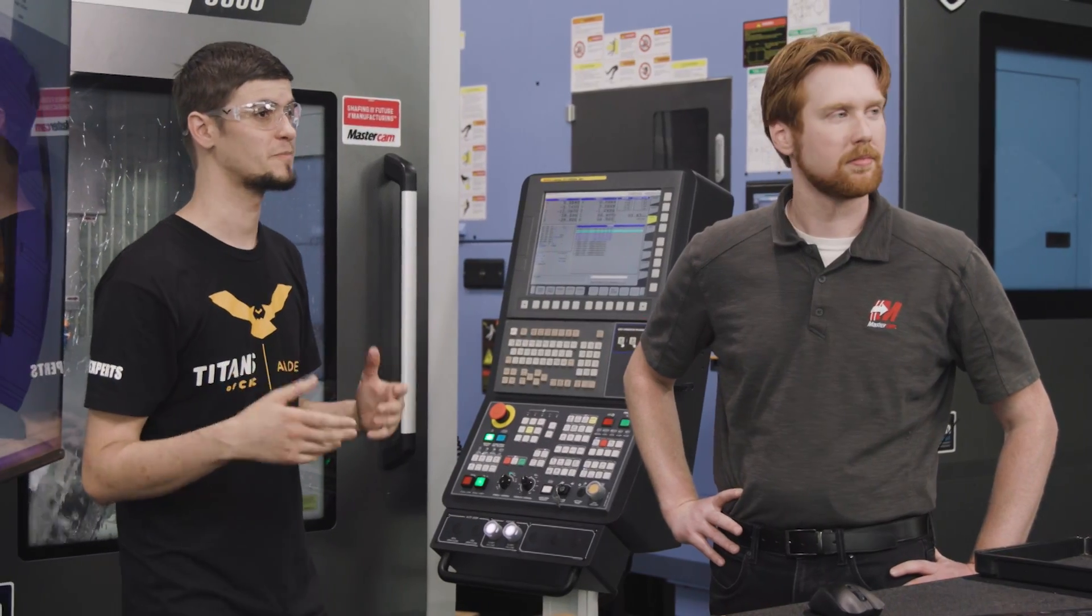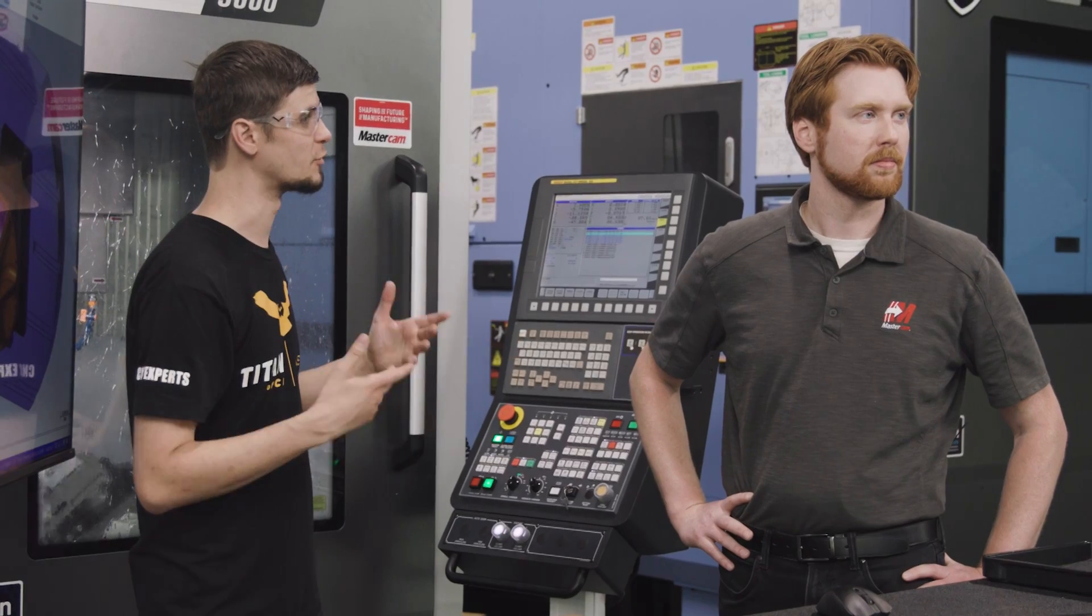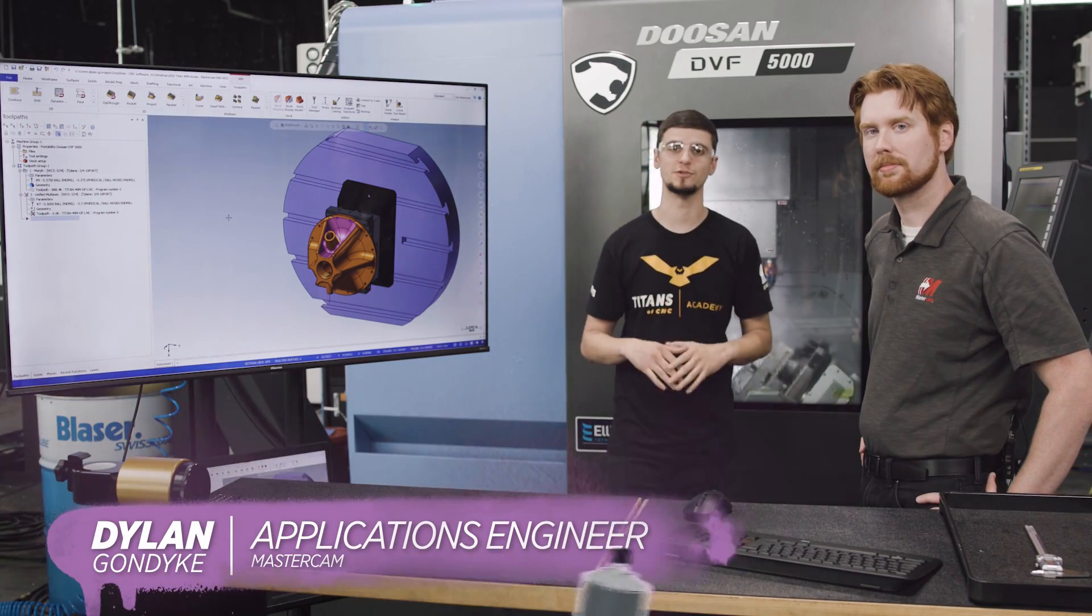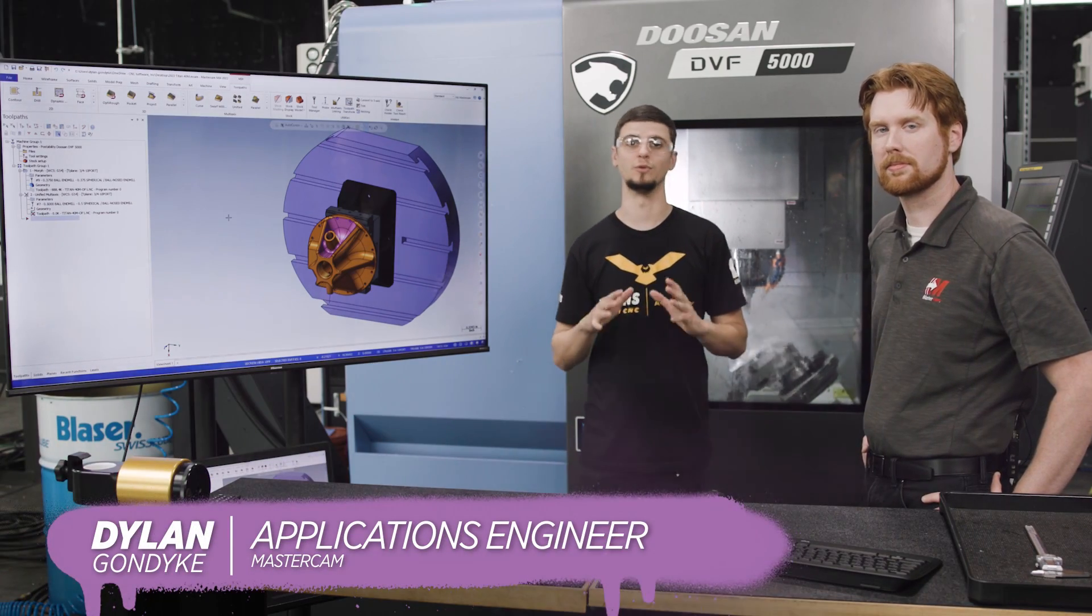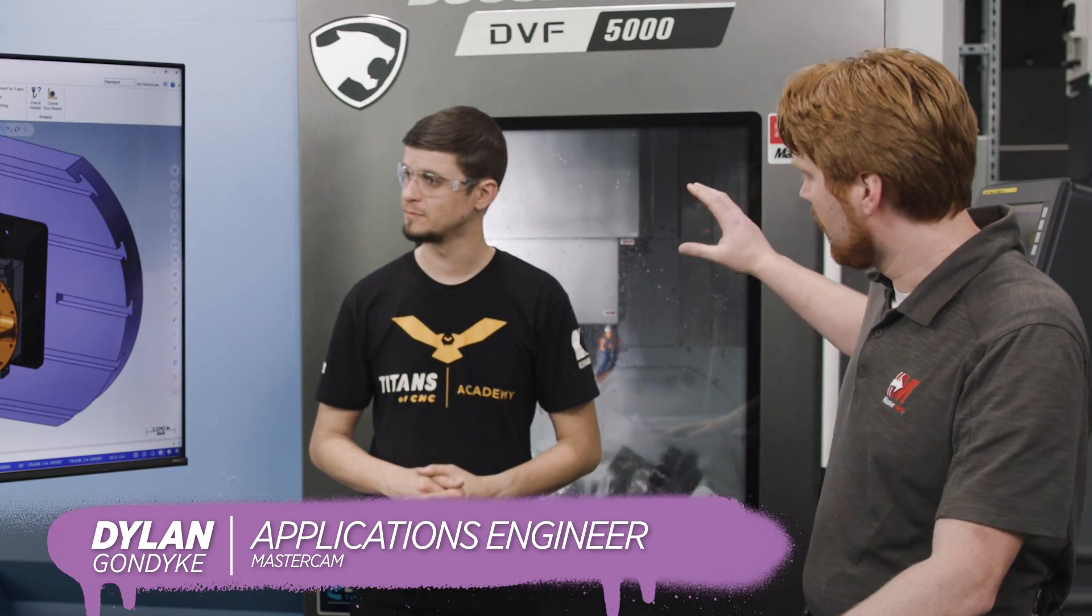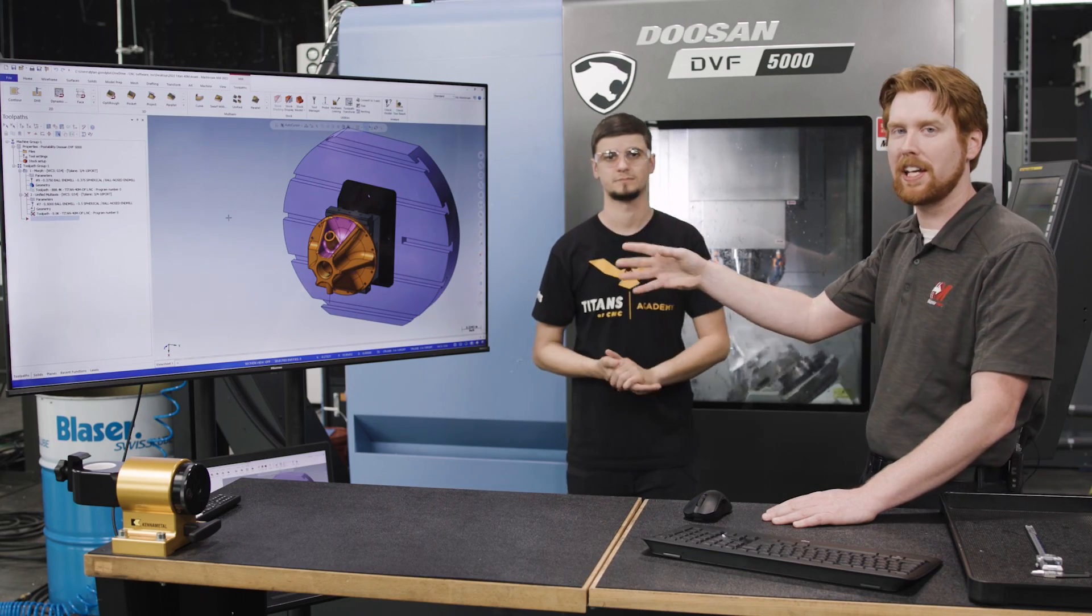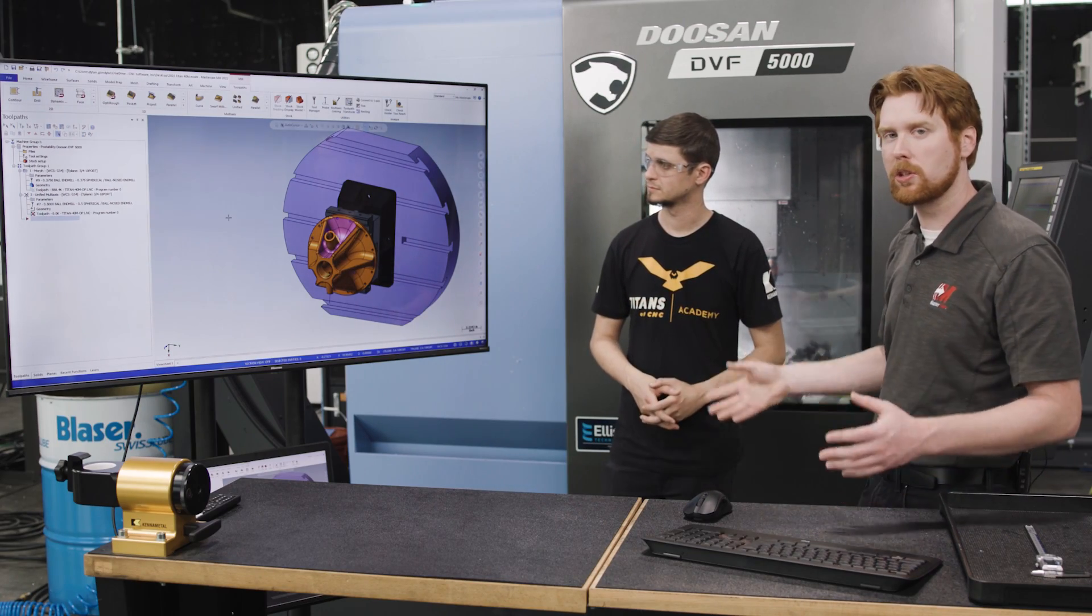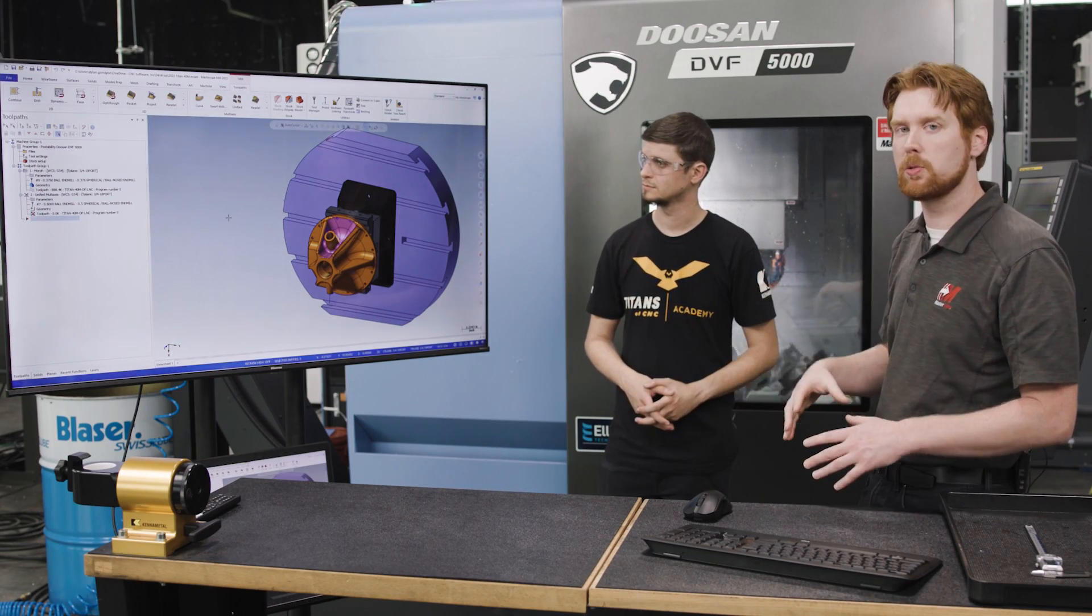So with me, I have Dylan from Mastercam, and we're going to go over some super cool new features of Mastercam 2022. We've got the Titan 40M going in the machine behind us, and we've got it up on the screen here in Mastercam 2022. We'll go over a couple new features and toolpaths that we could apply to this part in this process.